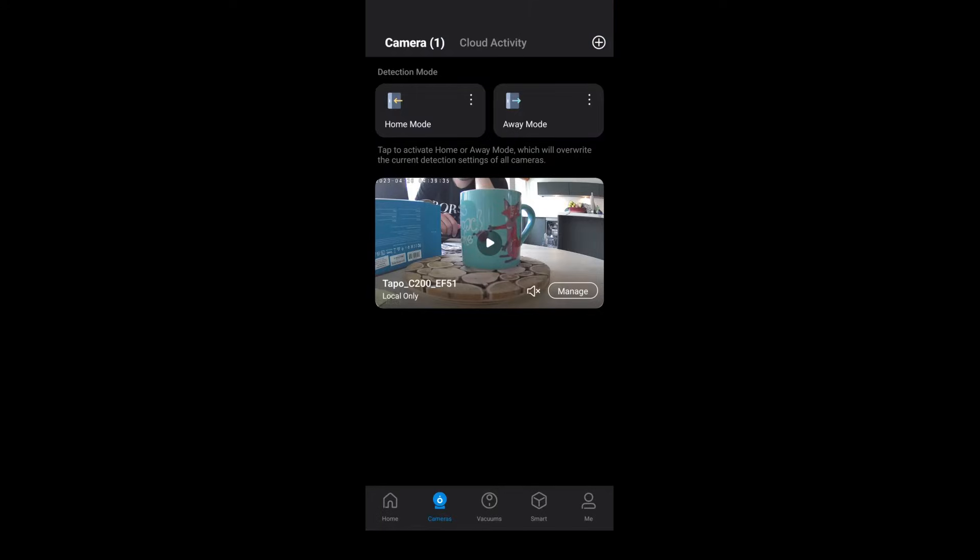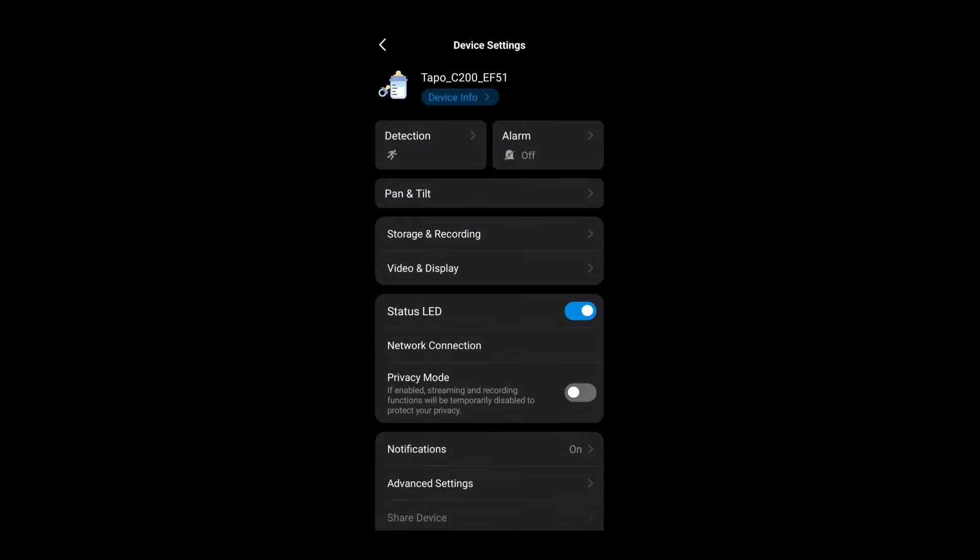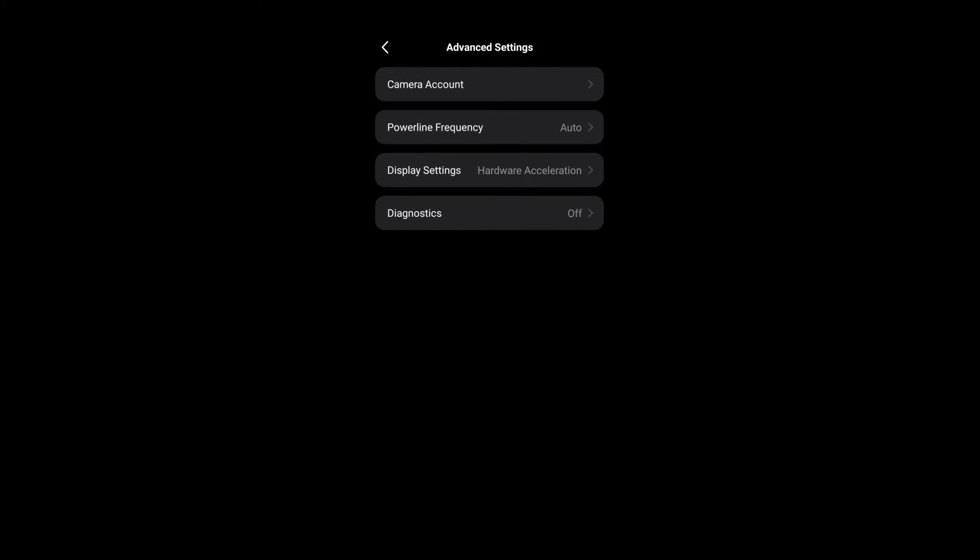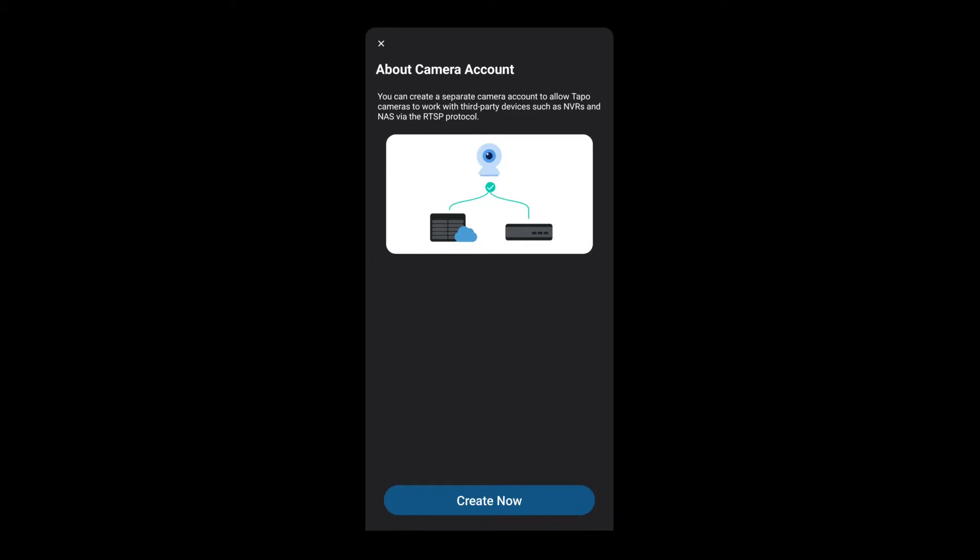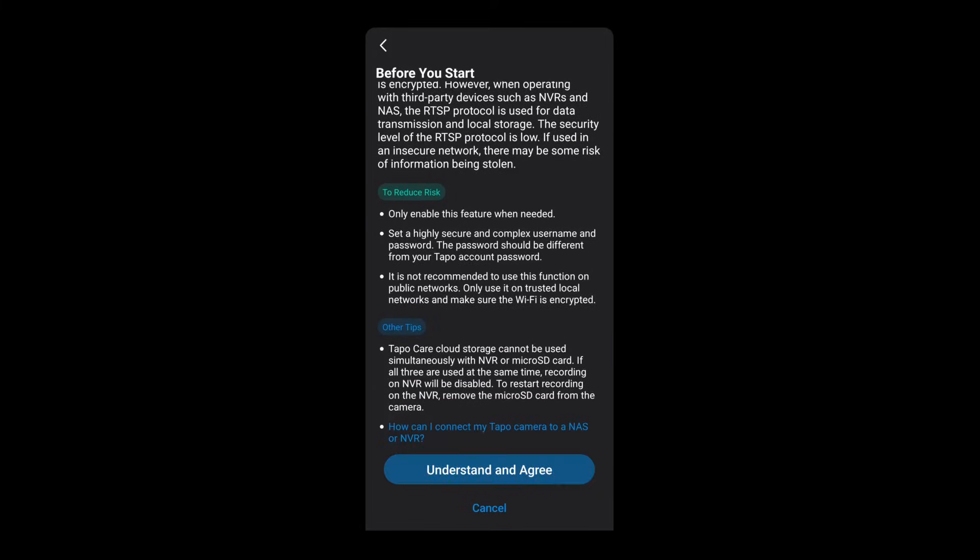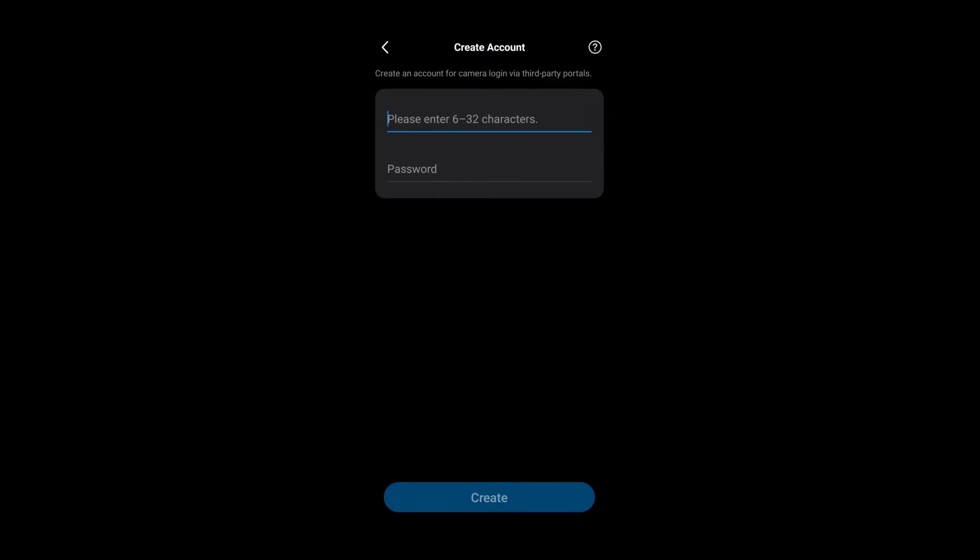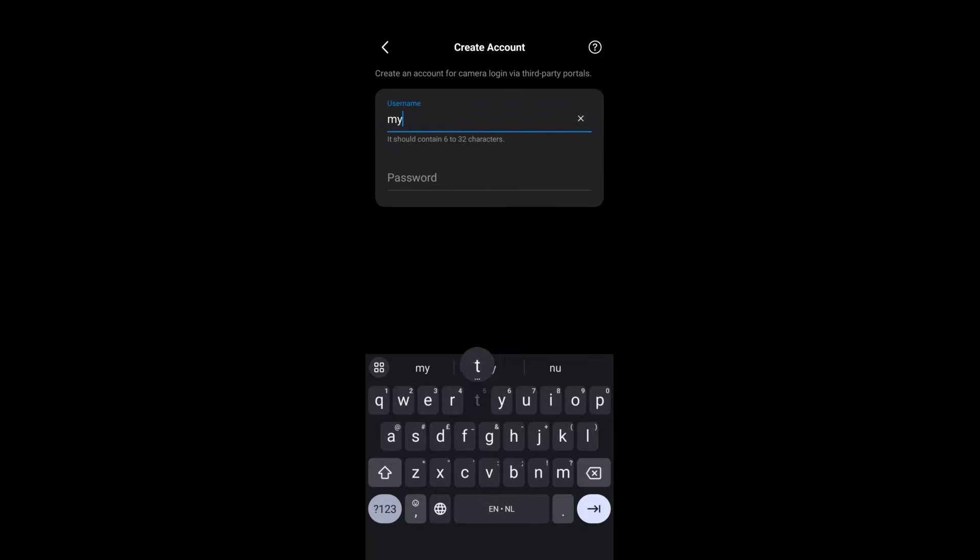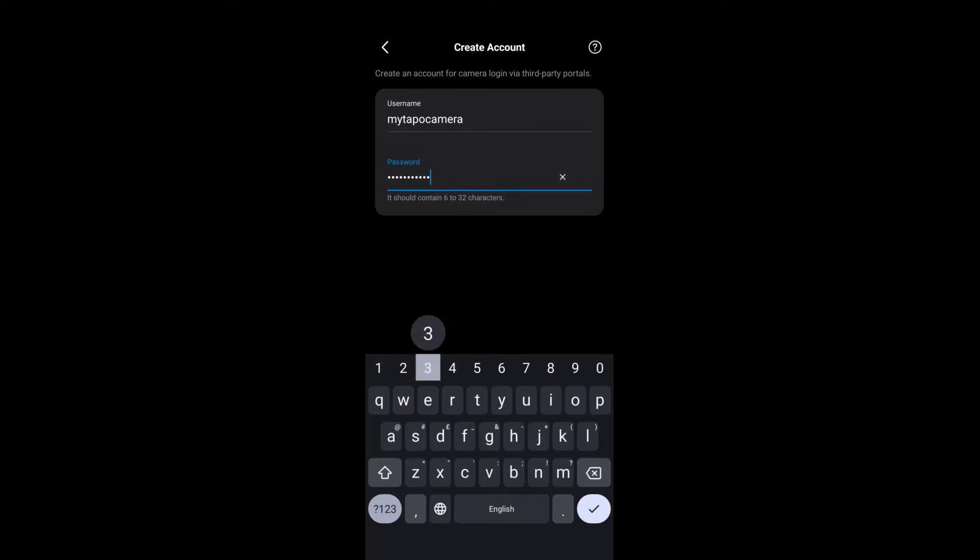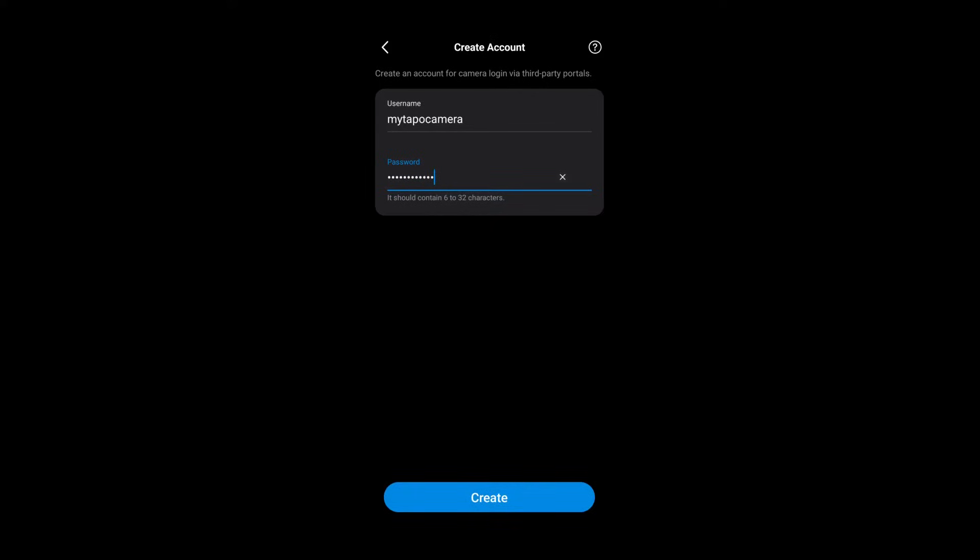So then I proceeded to device settings, advanced settings, and camera account. The reason we need the camera account is because we need to set credentials that we can use with third-party software like RTSP and ONVIF. So yeah, we need to set that up. However here I got another error, and after going back out once again, the complete camera vanished from the app.